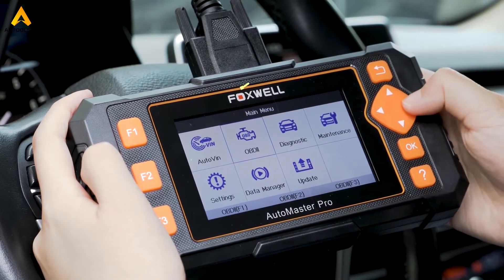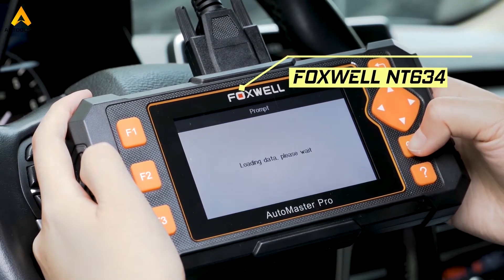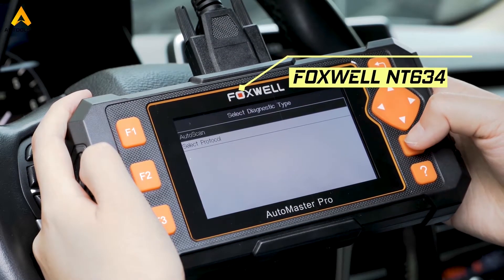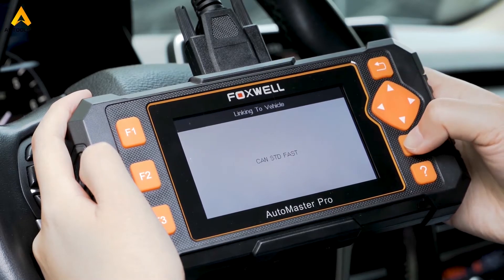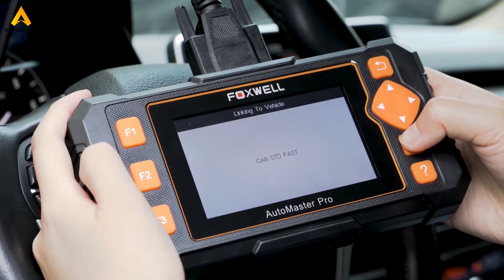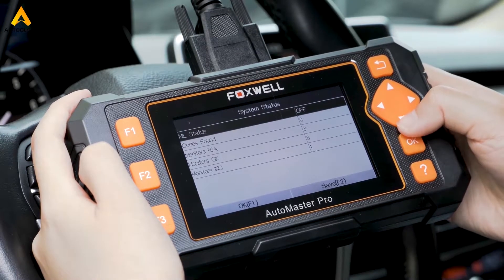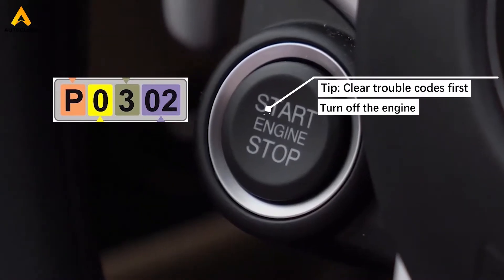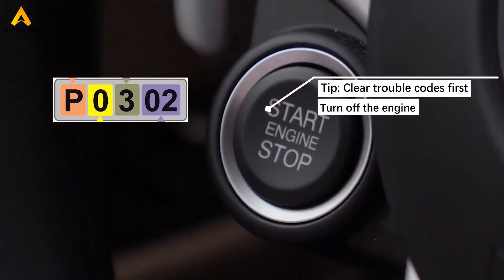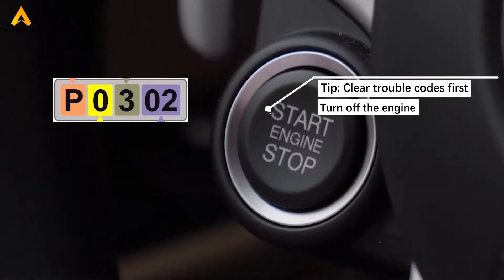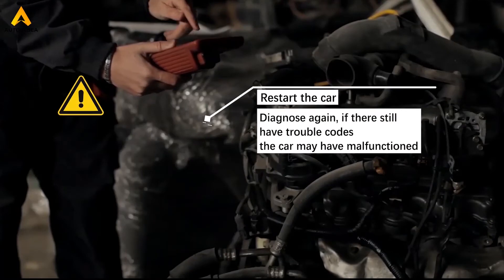The first step is to get the scanner and read the trouble codes. Click Auto Scan. The scan was completed quickly, and you can see that there are no trouble codes. If a trouble code is diagnosed, you can try to clear it first, then turn off the engine, restart, and diagnose again.